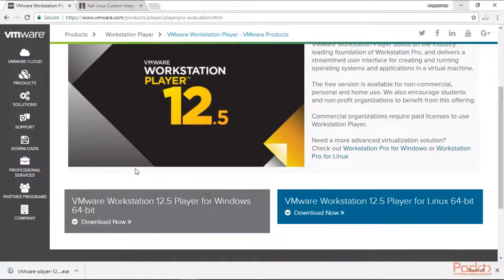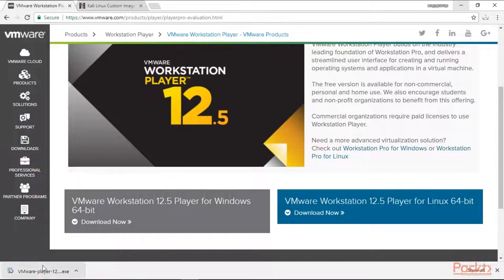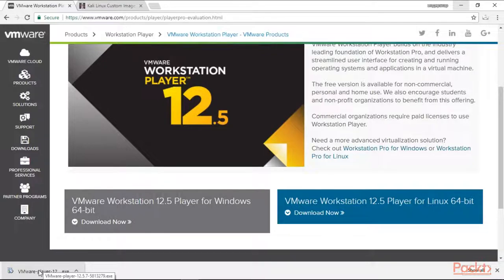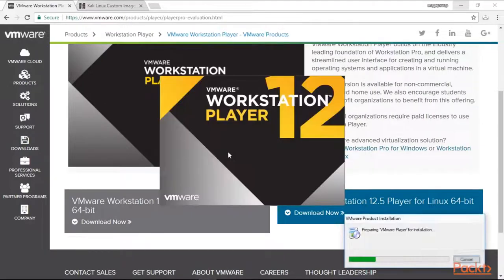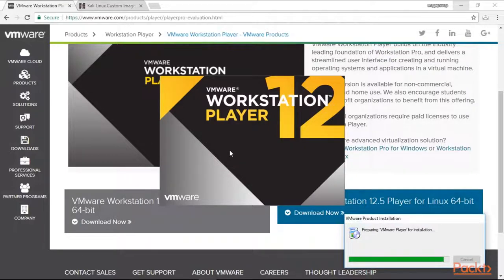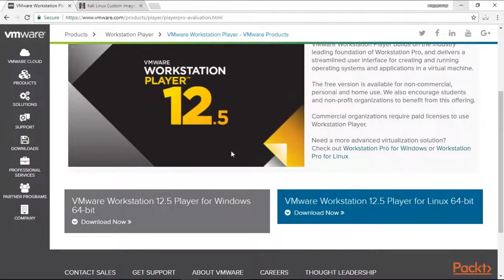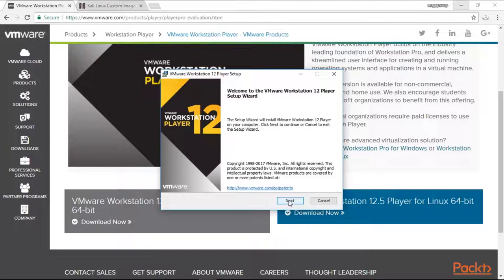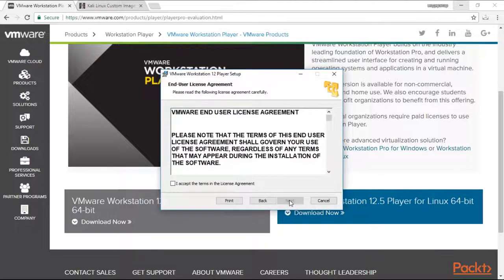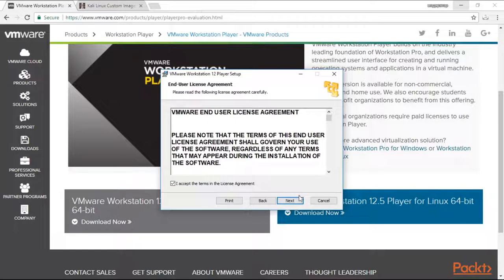Okay, we have it downloaded. Now let's install it. Just click on the .exe file and here you are. Click yes because you have administration right to run this program. Now we click here, we click next, accept.